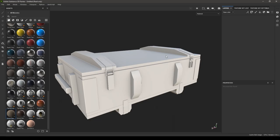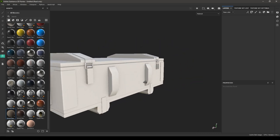Hey guys, welcome back to the channel. In our last video we explored the materials, smart materials, and smart masks in Substance Painter. Today we are going to take a look at the generators, grunge maps, and filters. In a couple more videos we are going to be finished with the basics of this software, and then we are going to move on to creating our own materials and texturing some assets.